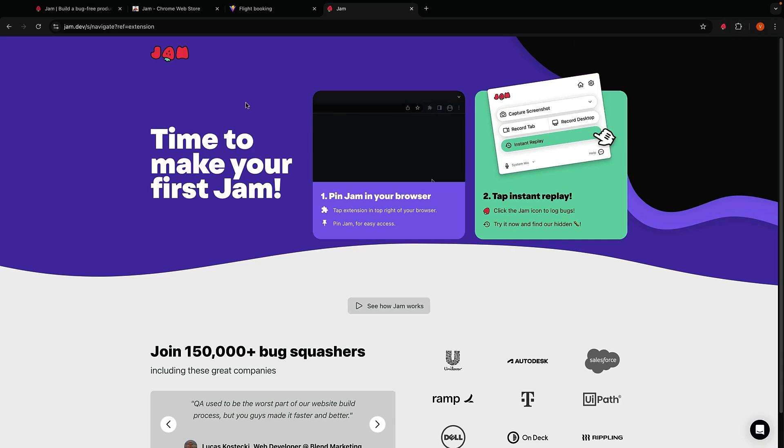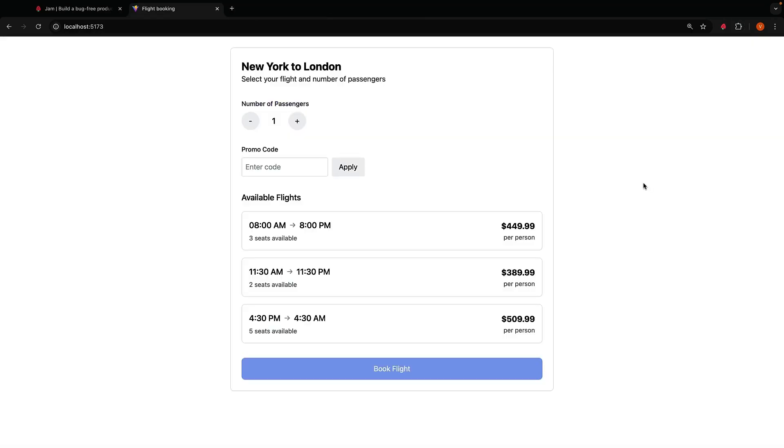Let's take a look at a real scenario. I have here a flight booking app and the testing team is reporting they can't book certain flights with promo codes. The interesting part is that it only happens sometimes.